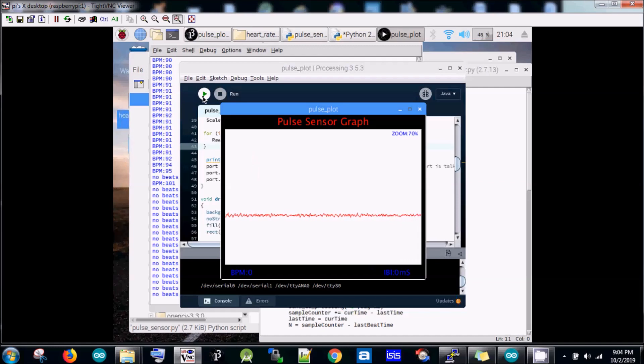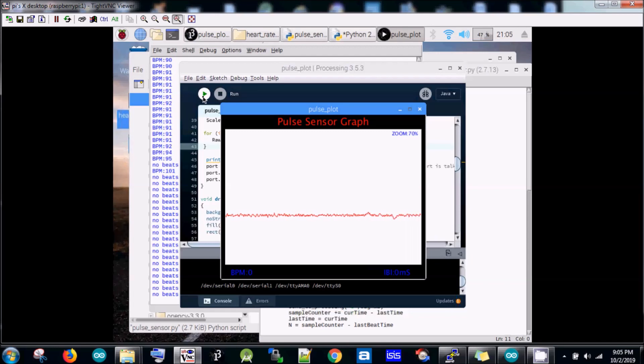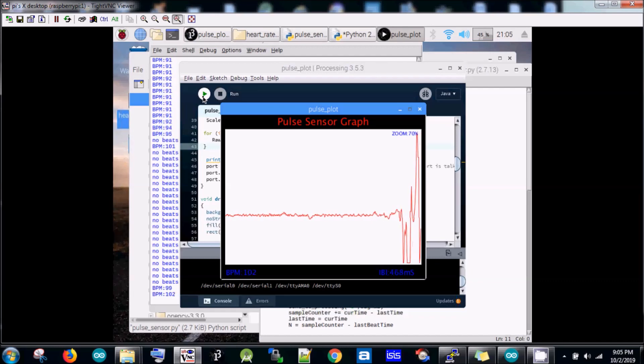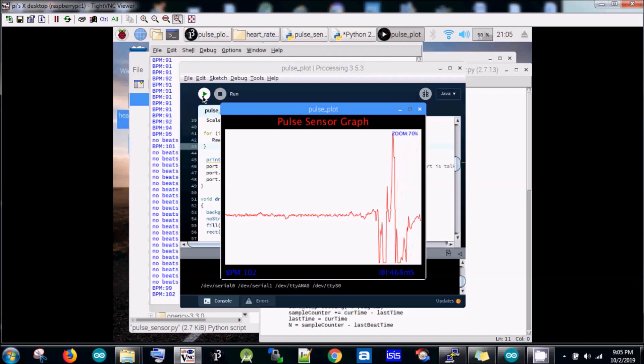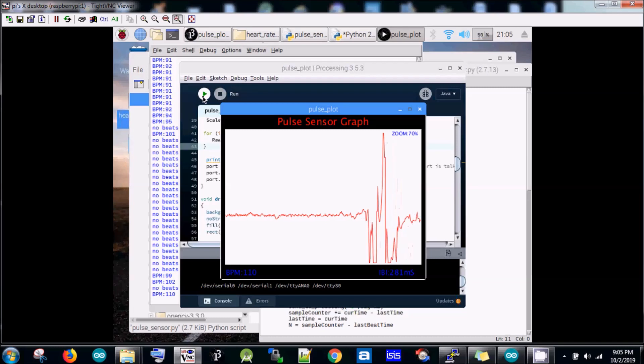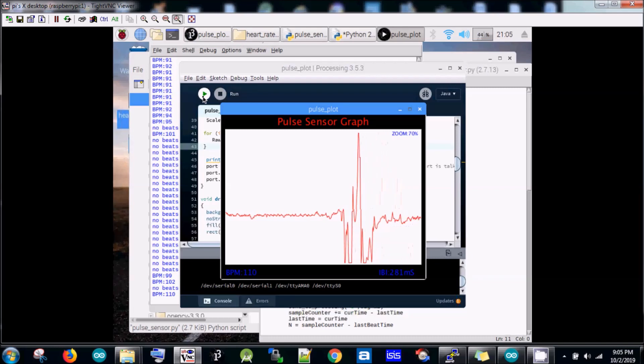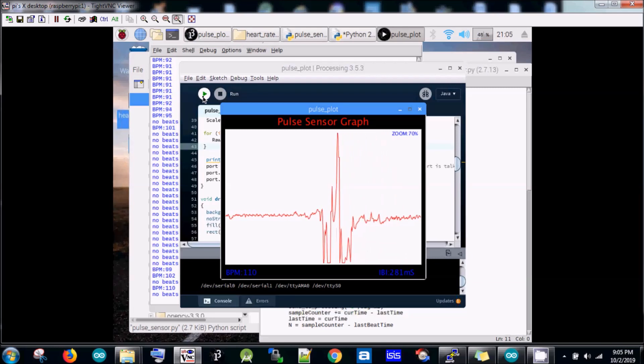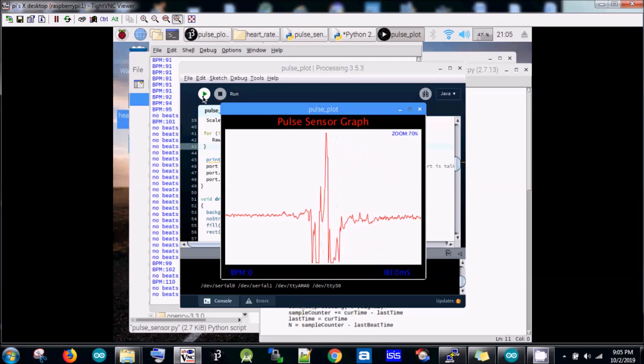We can see there is no beat found and the graph is also plain. Now I'm going to put my finger again, and we can see the changes in the graph.